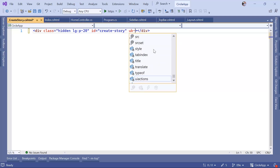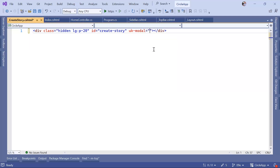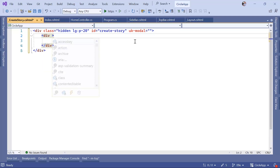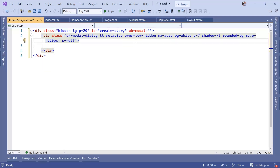This needs to be a modal, so we use 'uk-modal' set to just an empty string. Inside here we create another div, and the class makes the element a UIKit modal dialog with relative positioning, hidden overflow, centered horizontally, a white background, seven units of padding, a large shadow, rounded corners, a width of 512 pixels on medium screens, and full width on smaller screens.